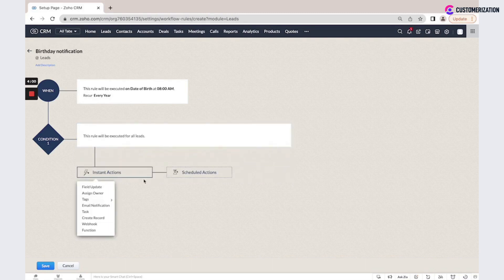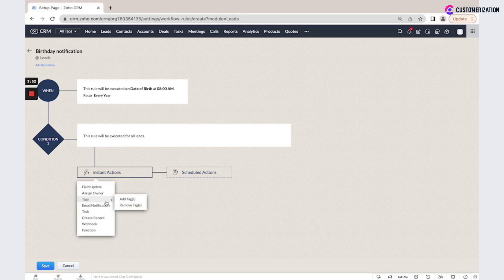I click Next. And here we could set instant action or scheduled action. We have field update, assign owner, tag add or remove, email notification, task, create record, webhook, or function.